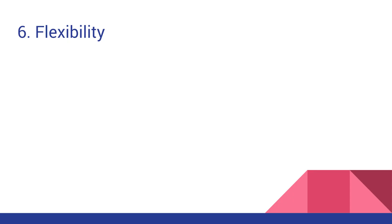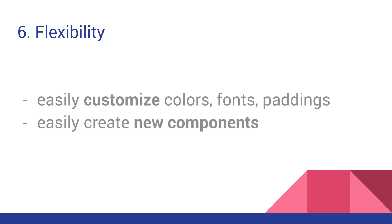Number 6, Flexibility. If you are just getting started with web design, you will probably be happy with the default Bootstrap components. When you get more advanced, you can customize everything in Bootstrap either using plain CSS or SCSS, which is a CSS preprocessor in which the Bootstrap is written.